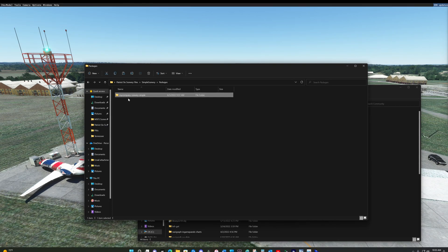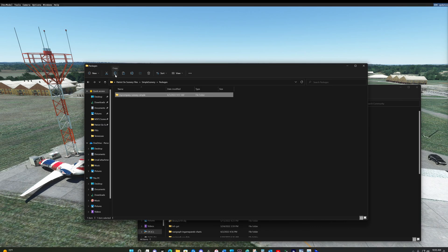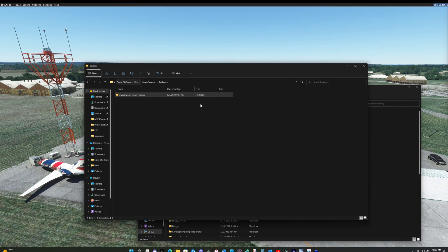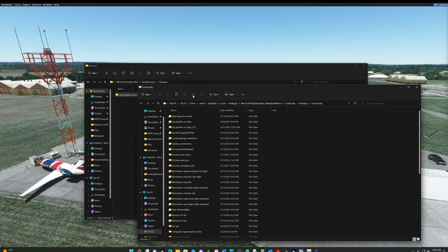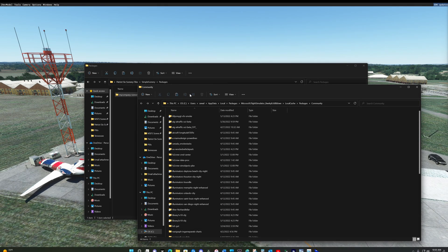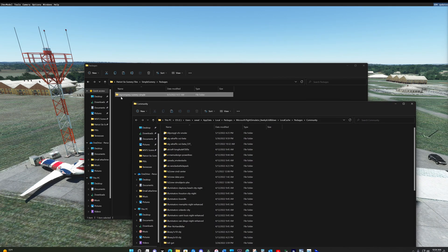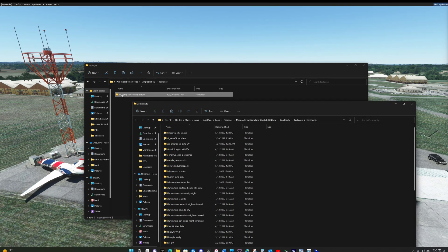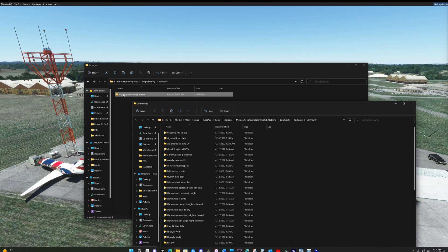So I'm going to tick on the package and copy and paste into my community folder. I will not have an issue because I do not have a scenery package with this name in my community folder. So there will not be any conflicts when I paste this.